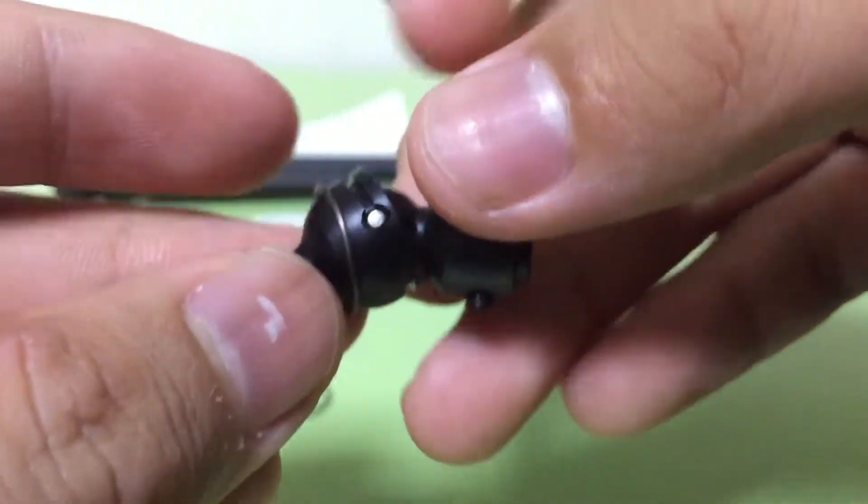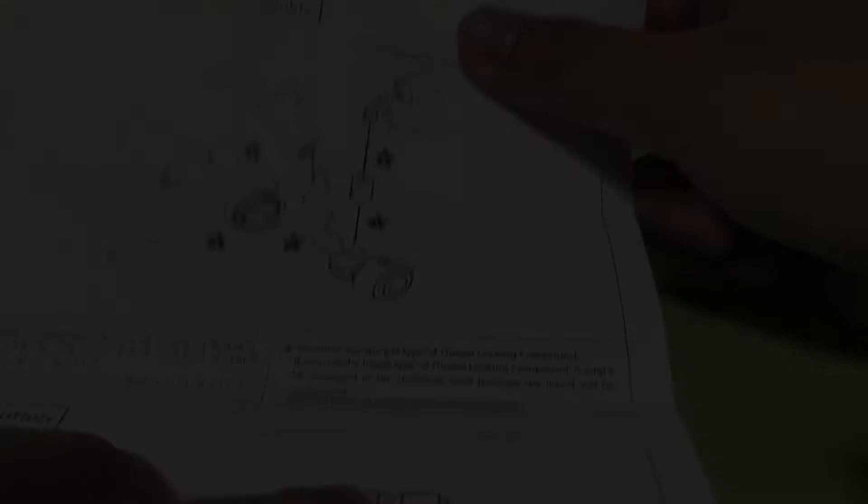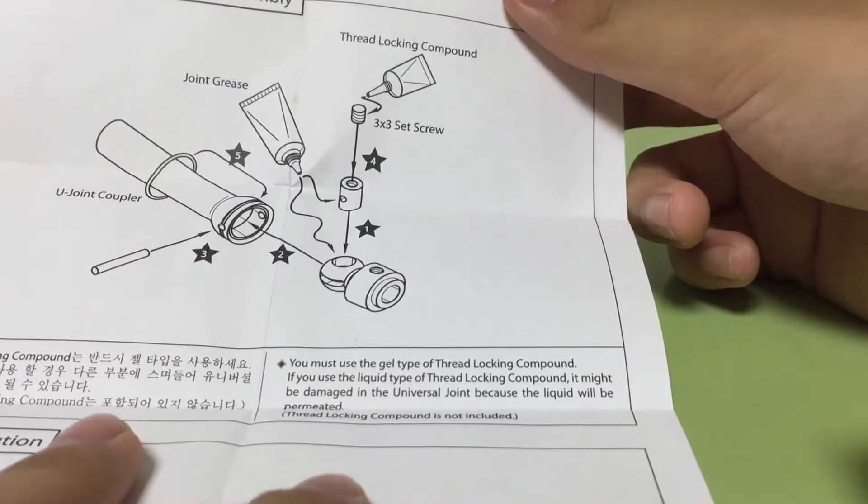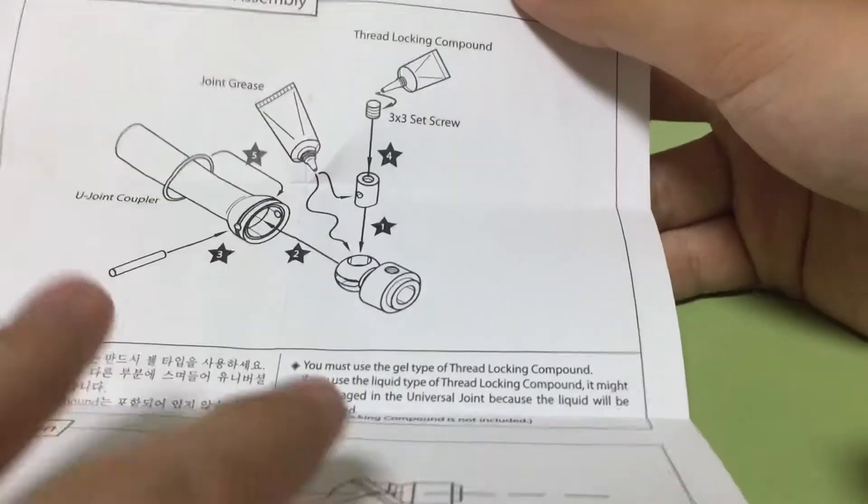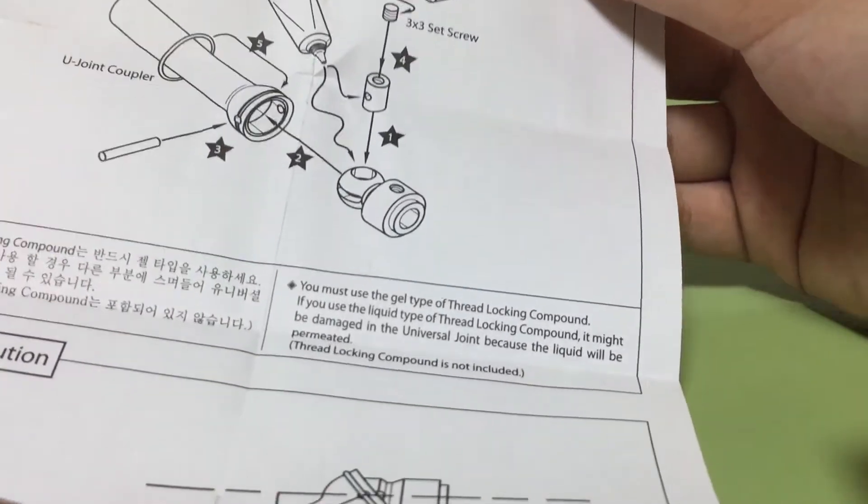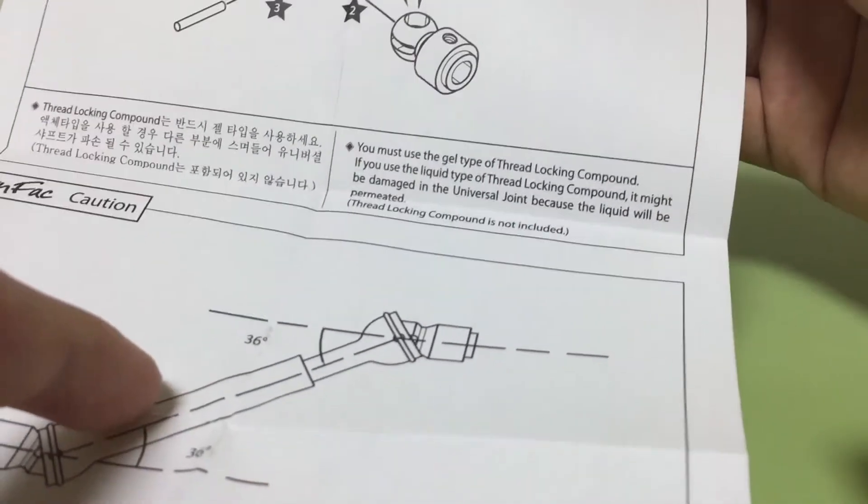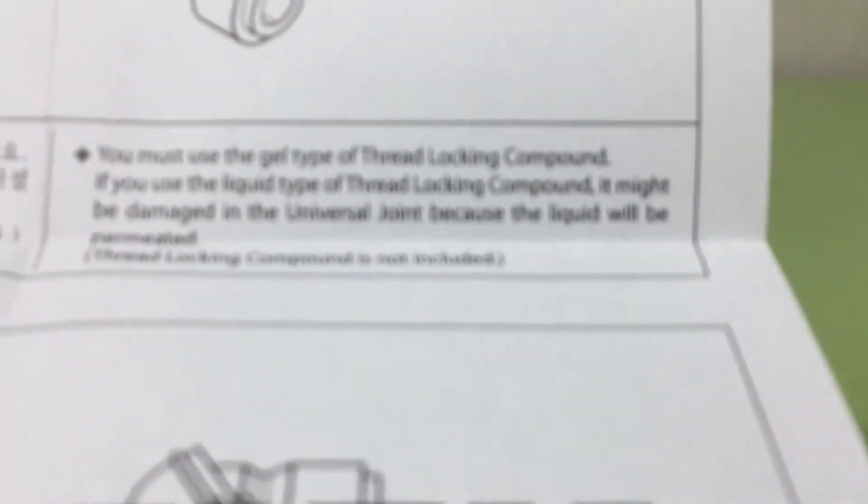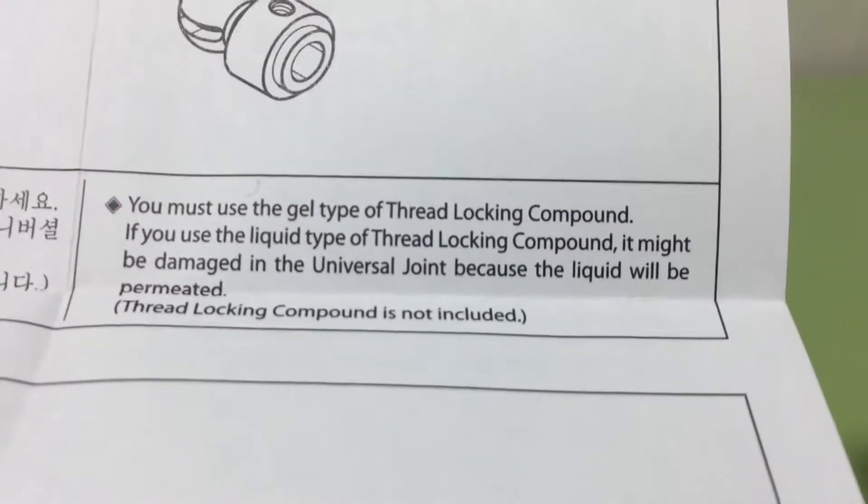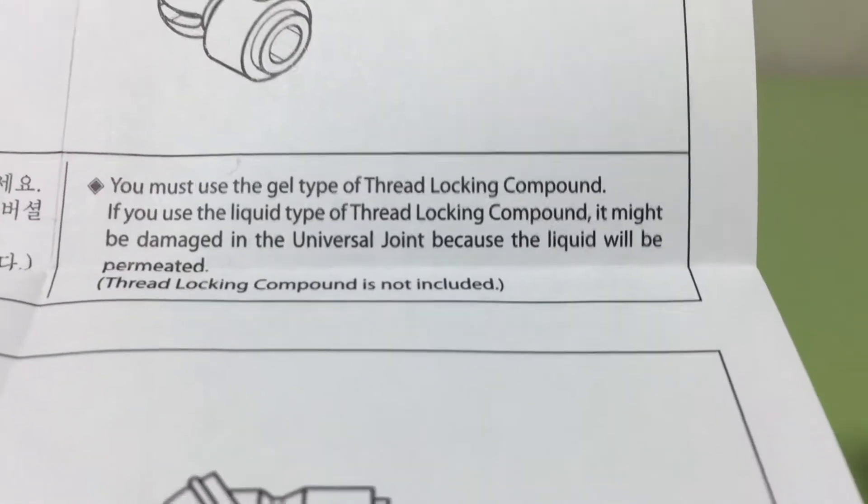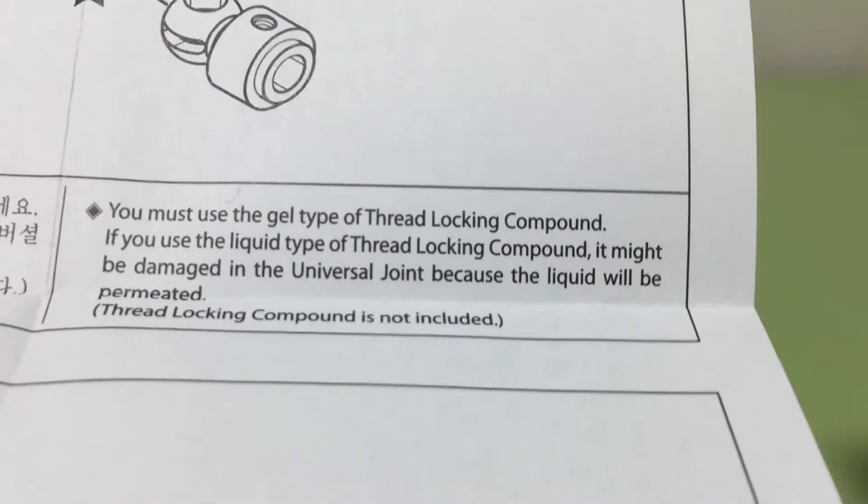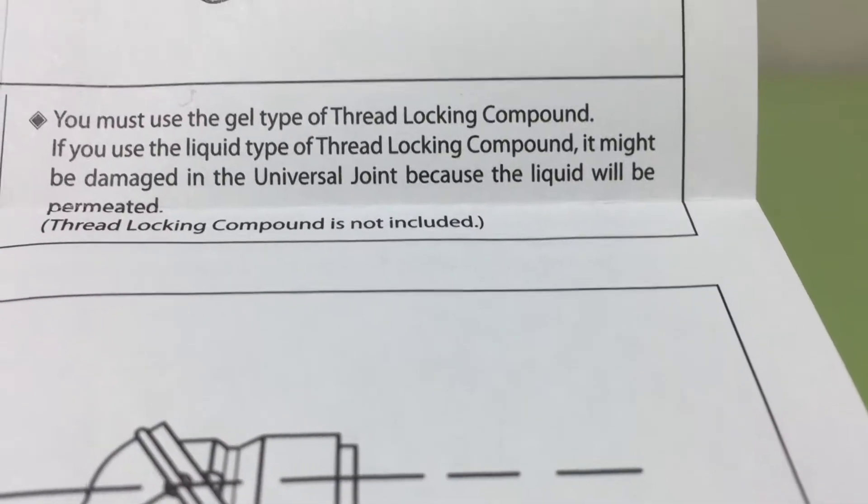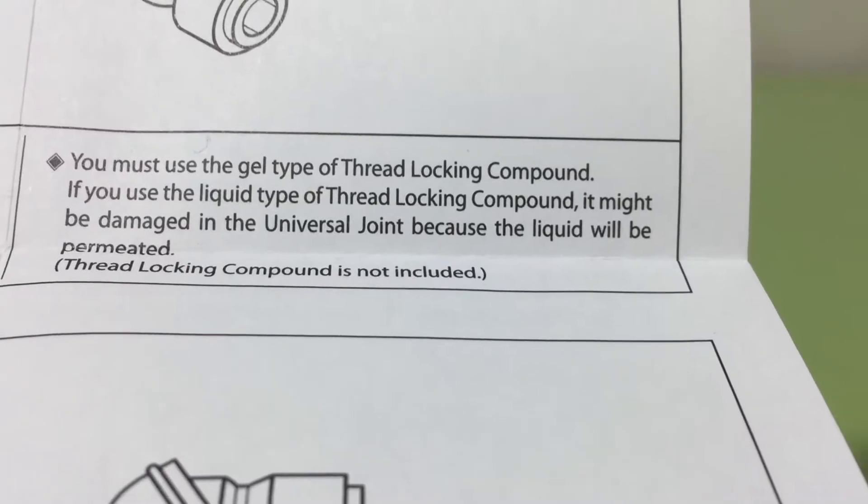I think we have to disassemble this shaft. You must use the gel type of thread locking compound. If you use the liquid type, it might be damaged in the universal joint because the liquid will permeate. Thread locking compound is not included.